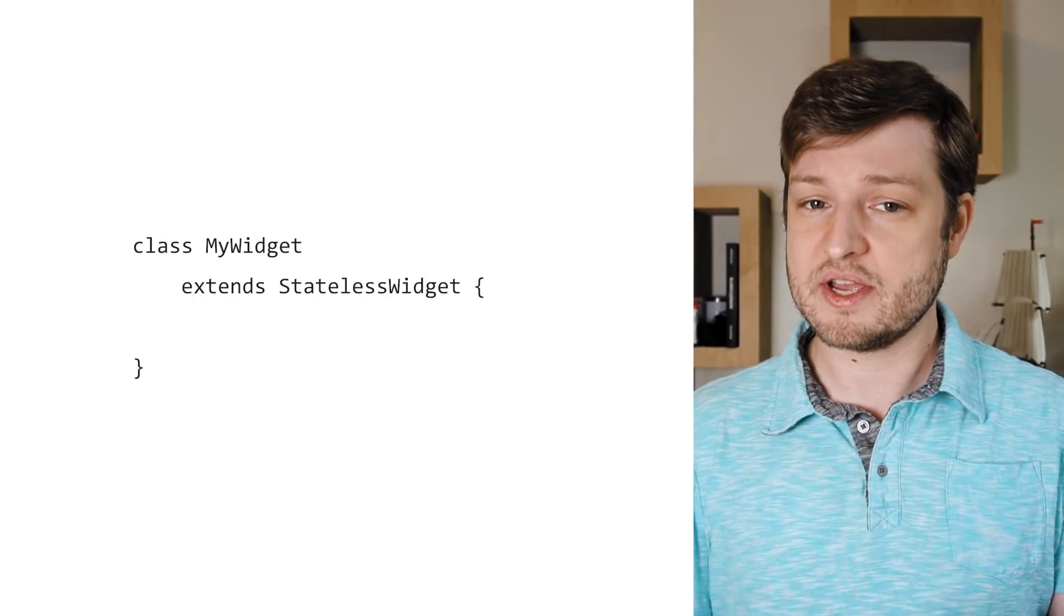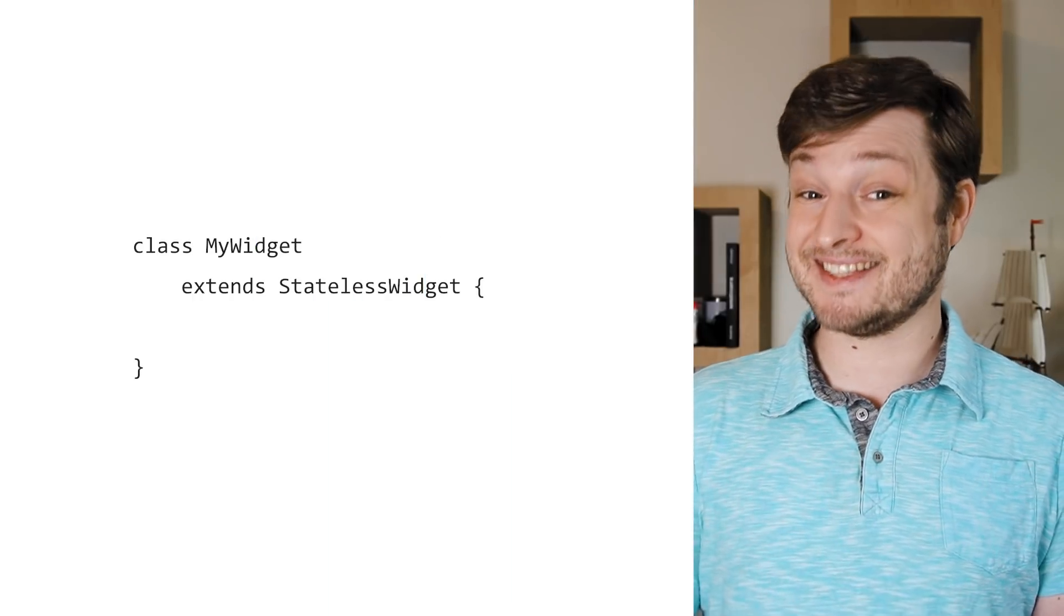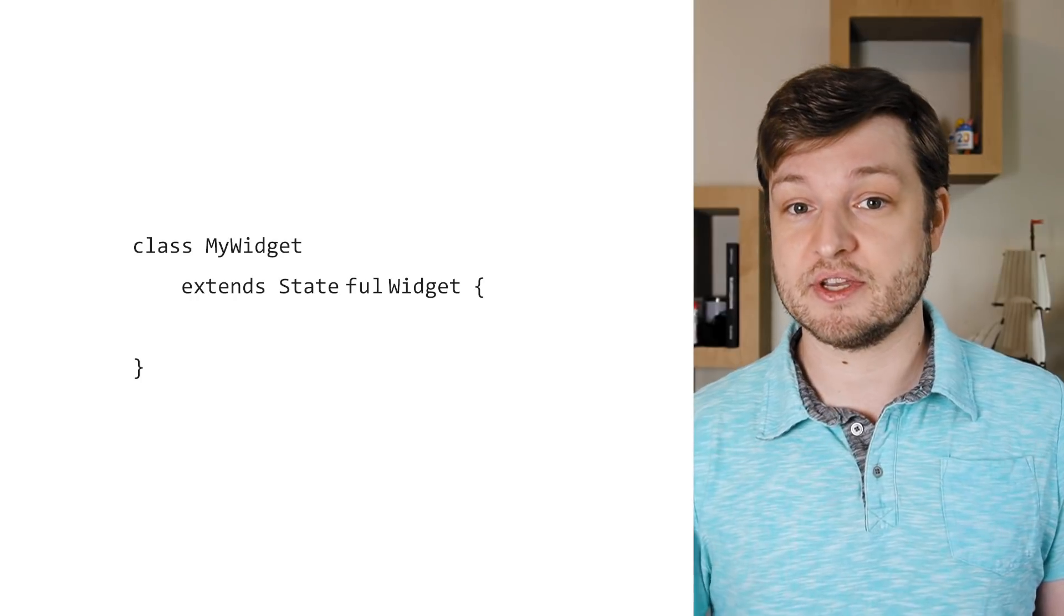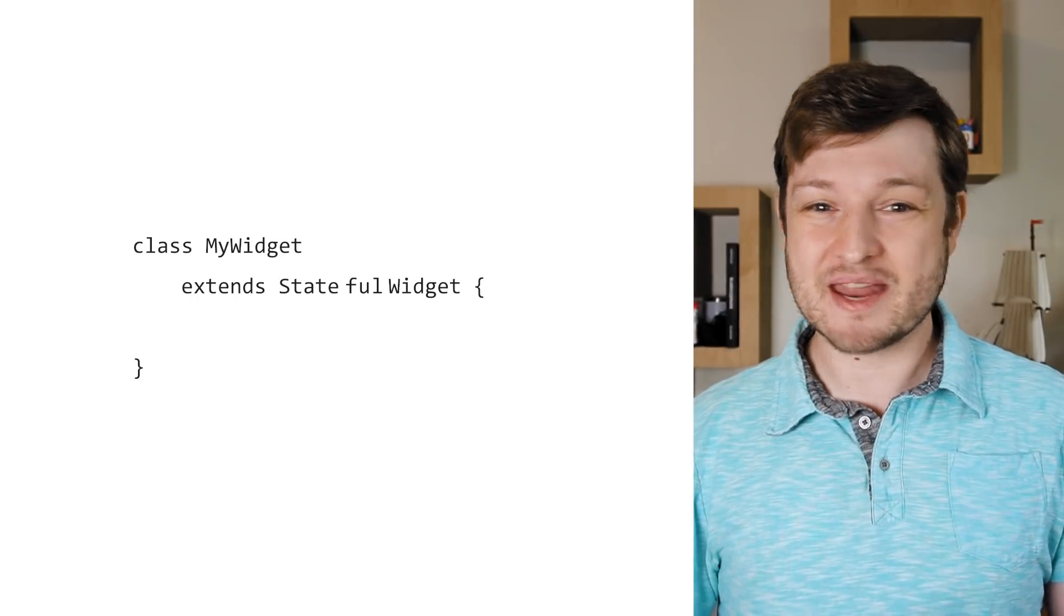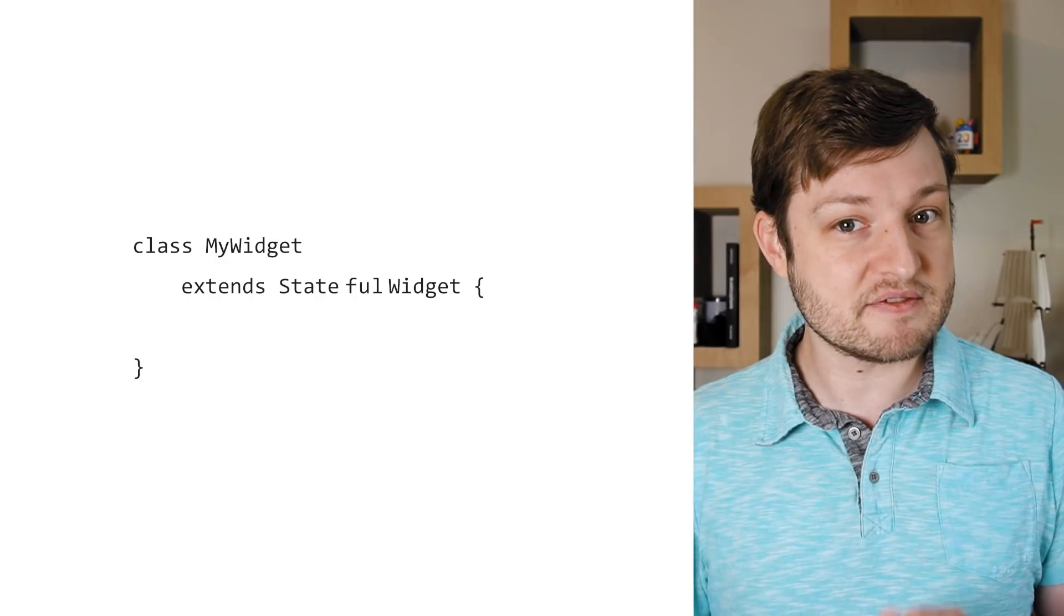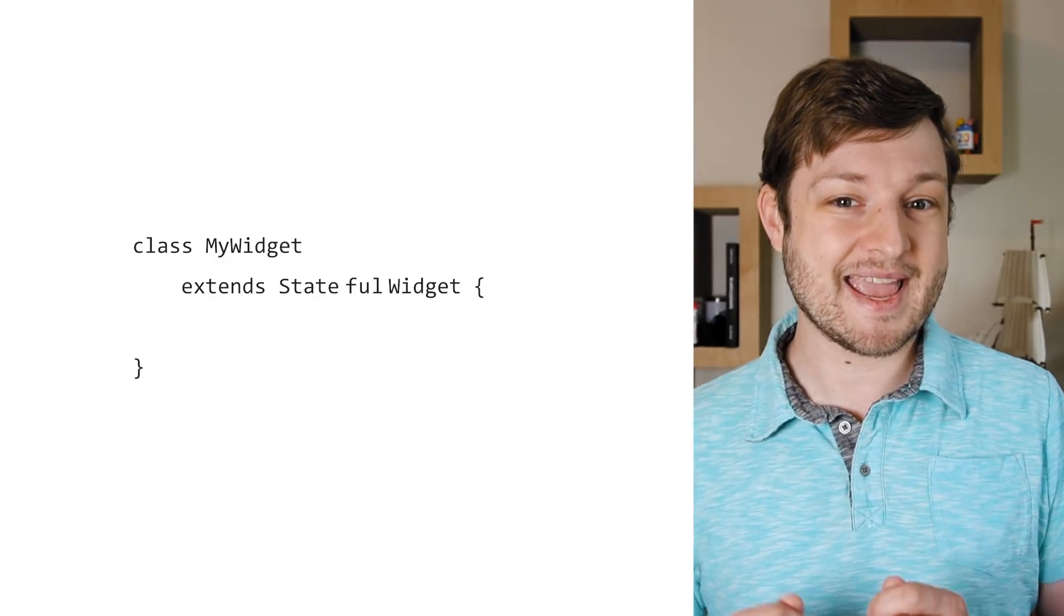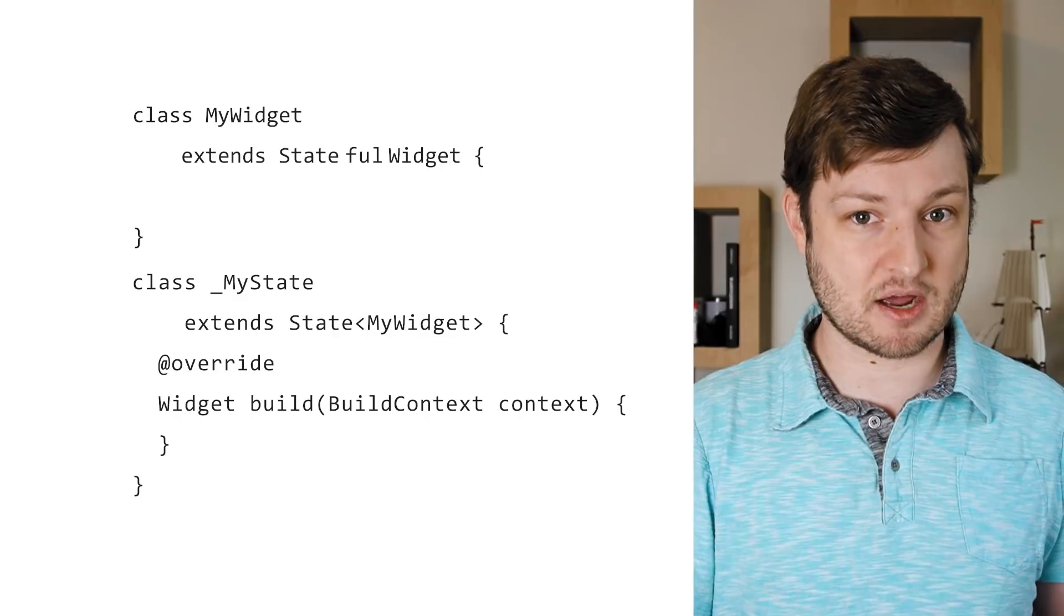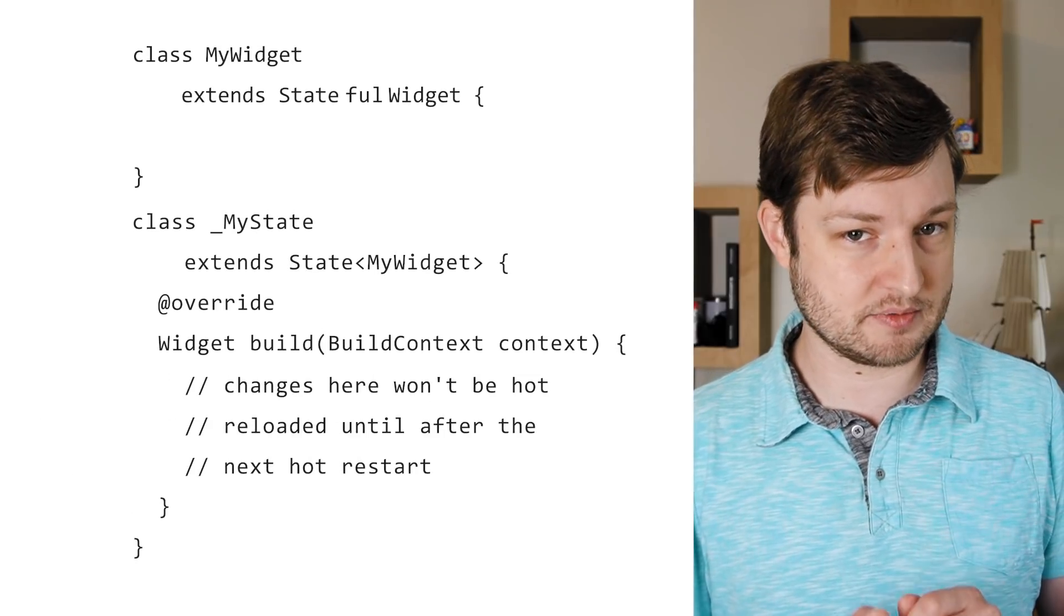Or say you've just converted a stateless widget into a stateful one and made no other changes. The widget might be named the same, and build might do the same thing, but it's now a different type, stateful instead of stateless, and the build method is somewhere else in the state object. So again, you'll need to restart.